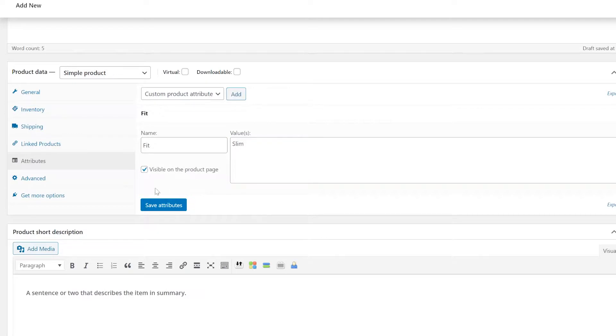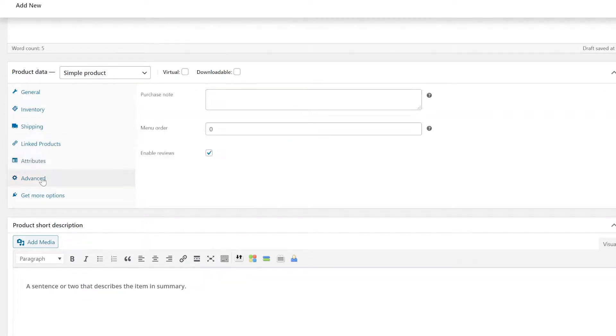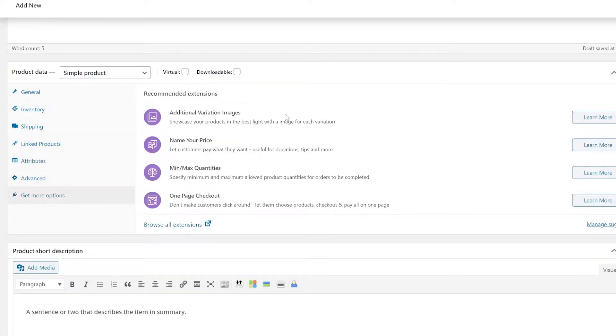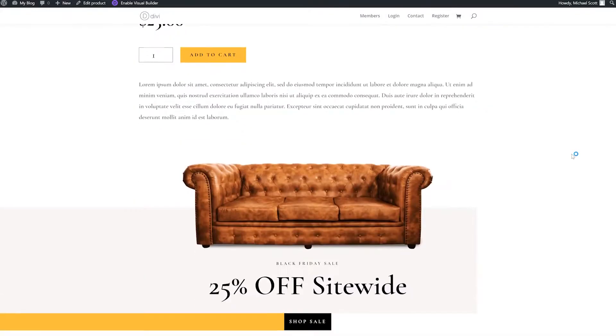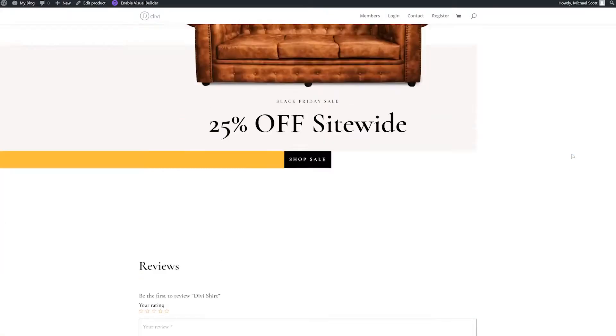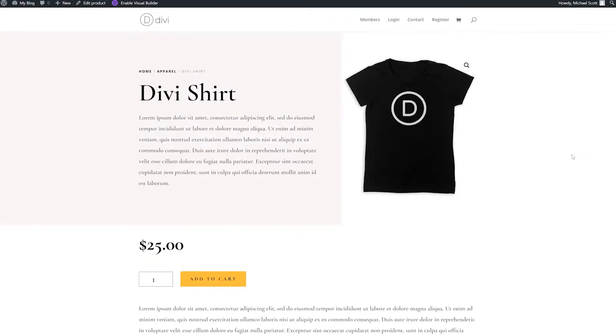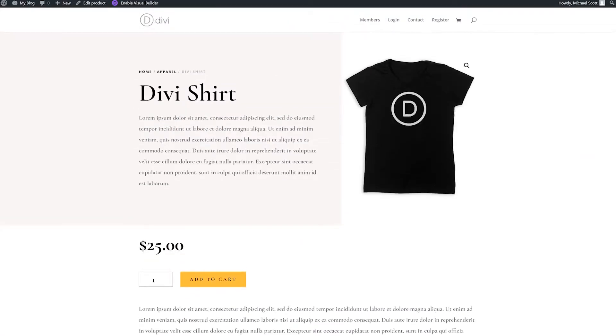Finally, the advanced and get more option tabs are generally left untouched when you're just beginning. Now add all of your products to your site, make sure your payment and tax information is filled out, and just like that, you're open for business.